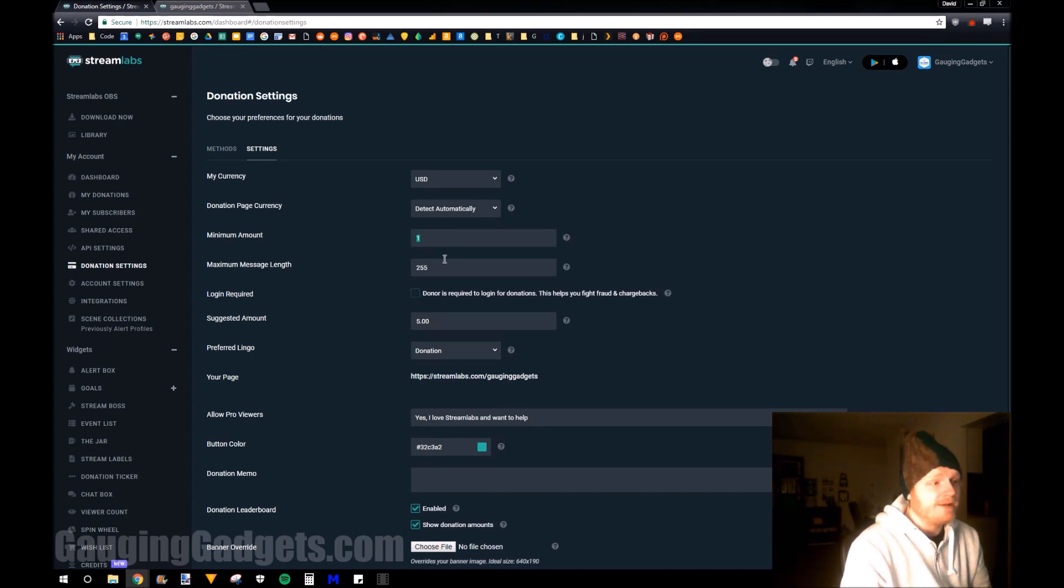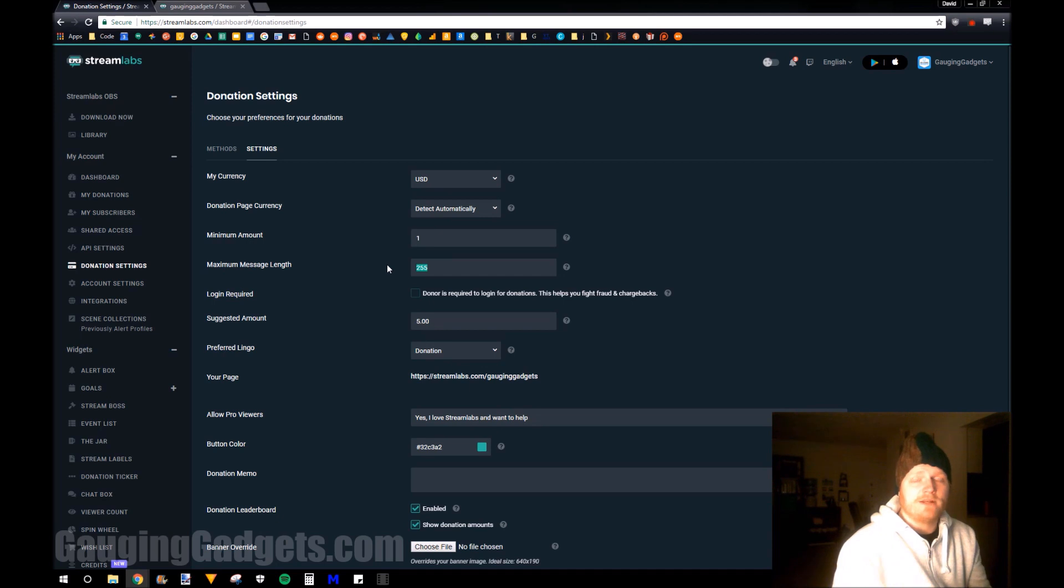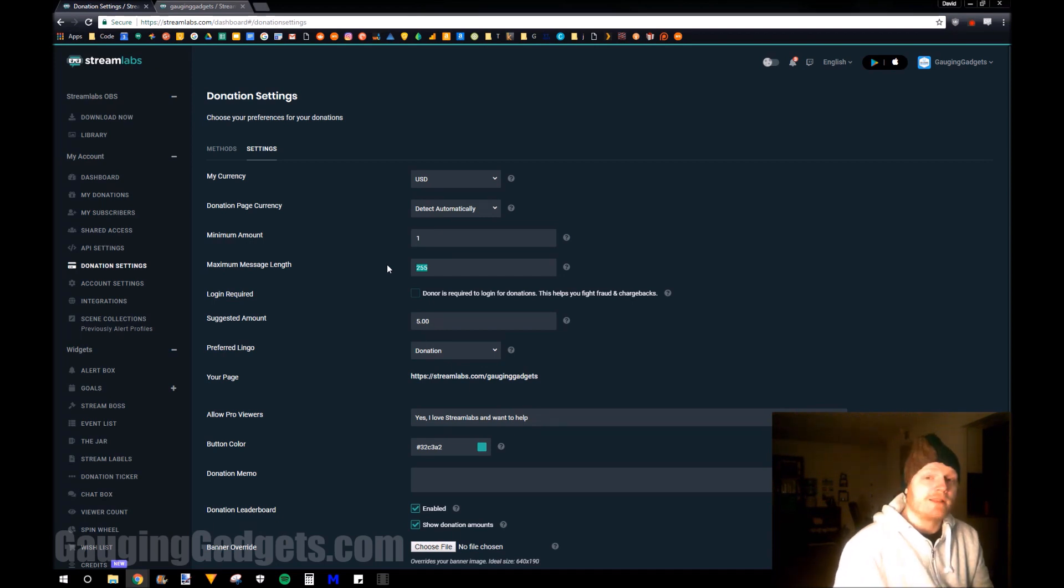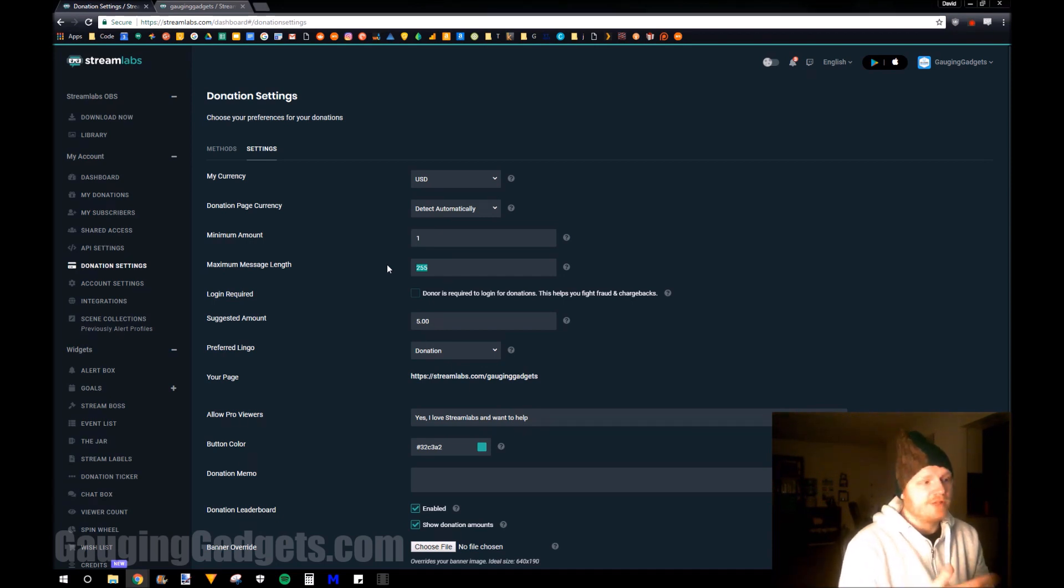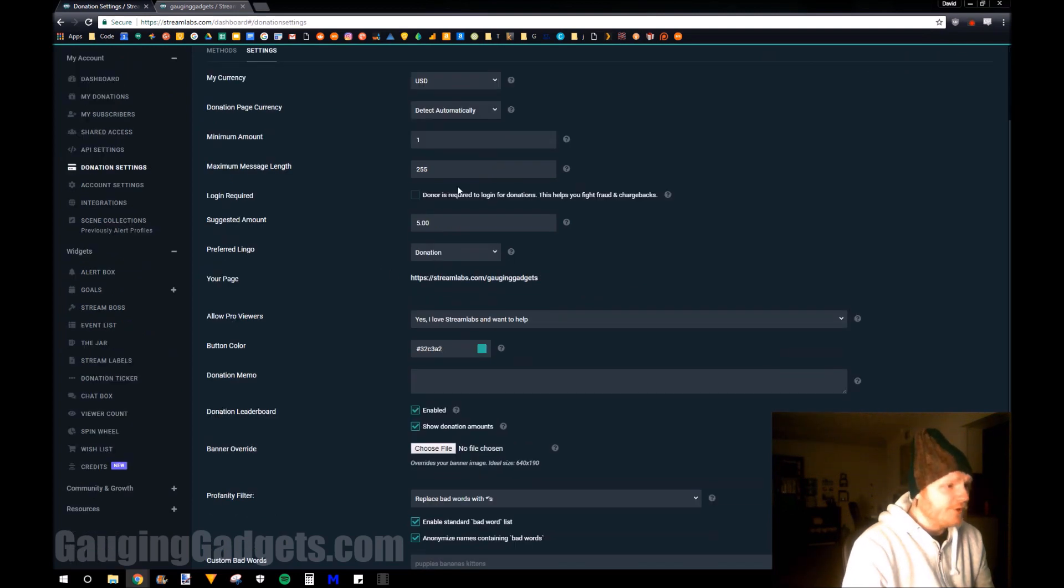The minimum amount donated, how long the donation message can be. And a lot of streamers have this message automatically play over their stream. So that's something to think about when you set that limit.